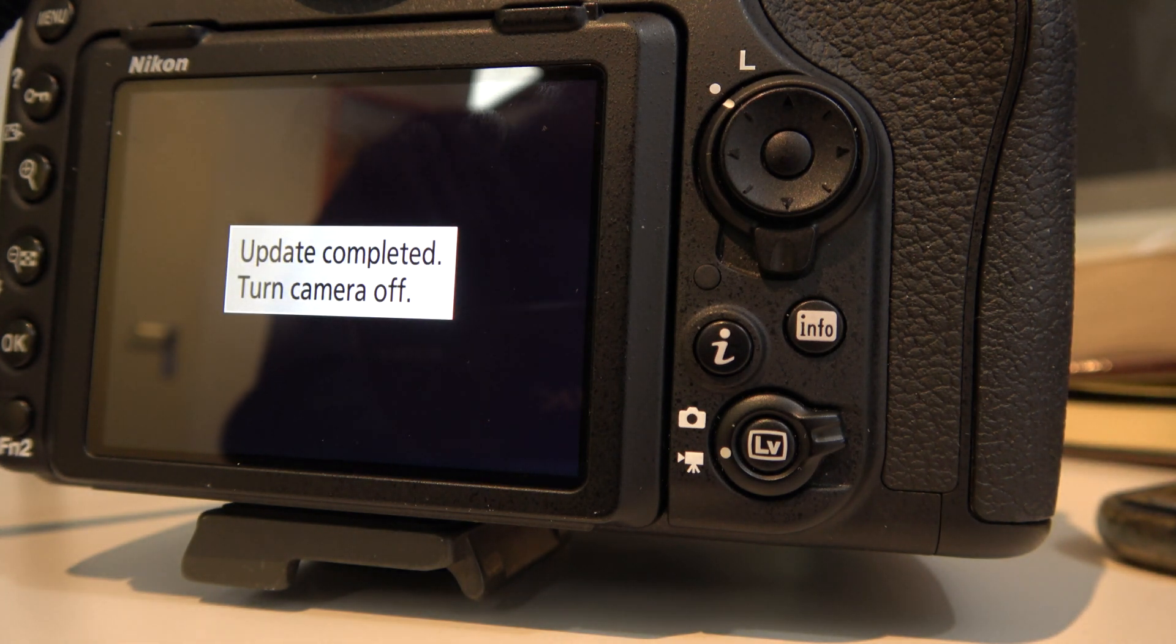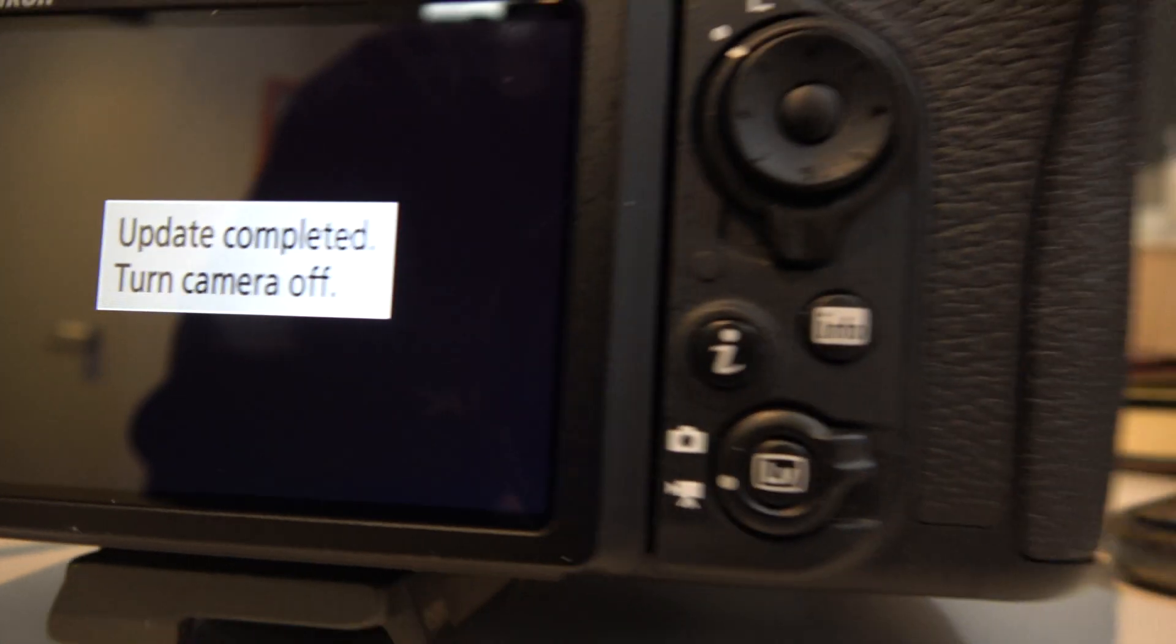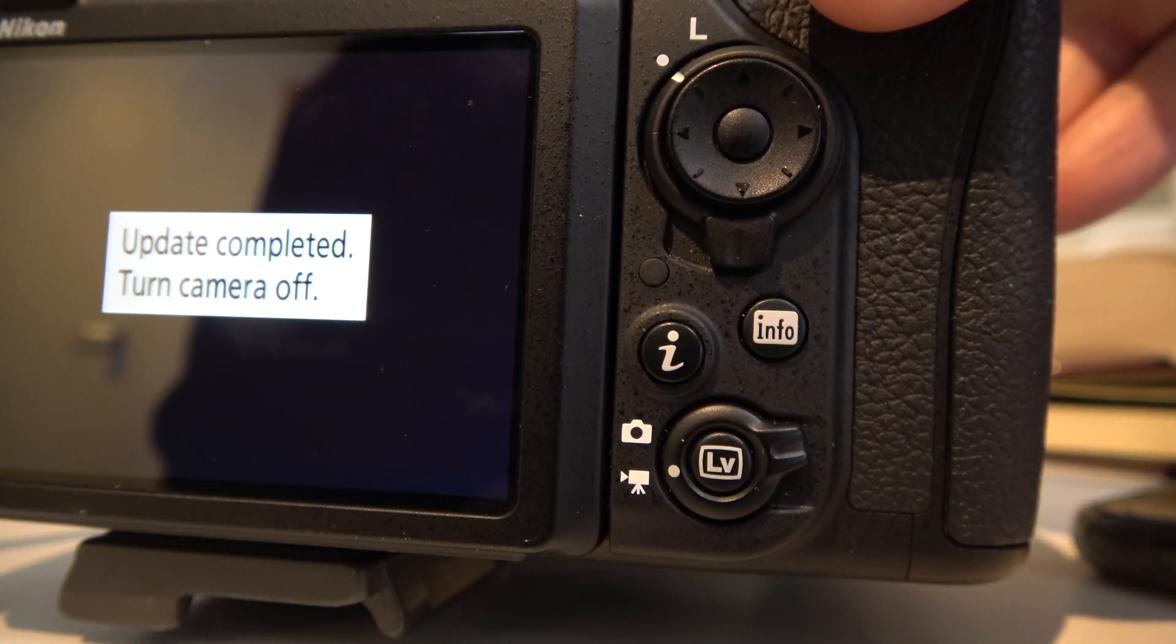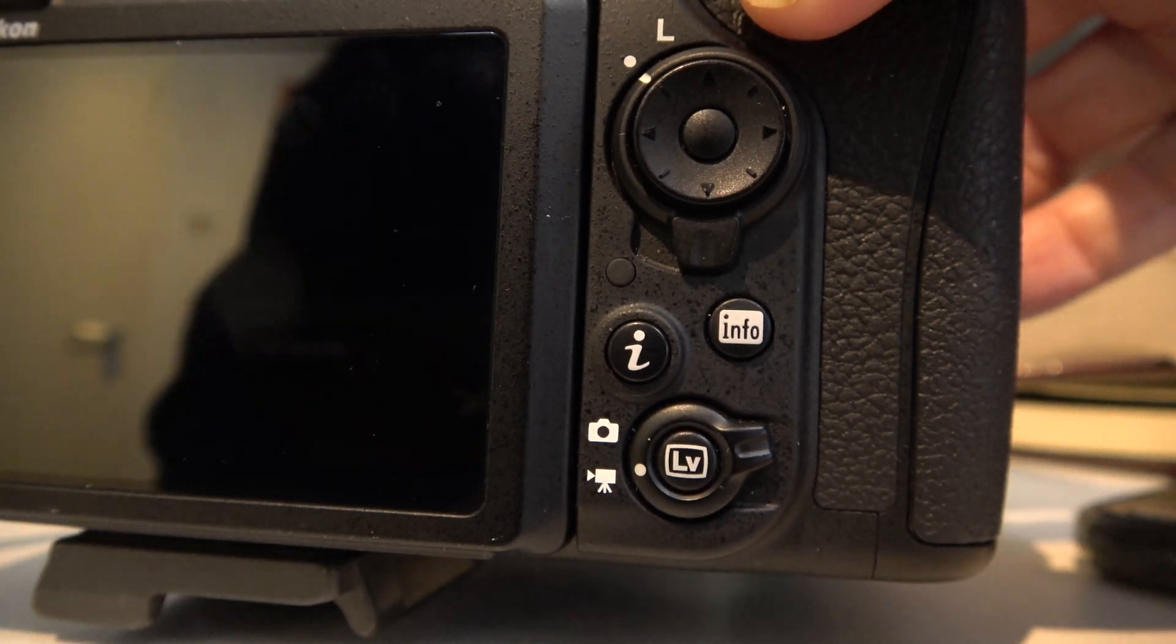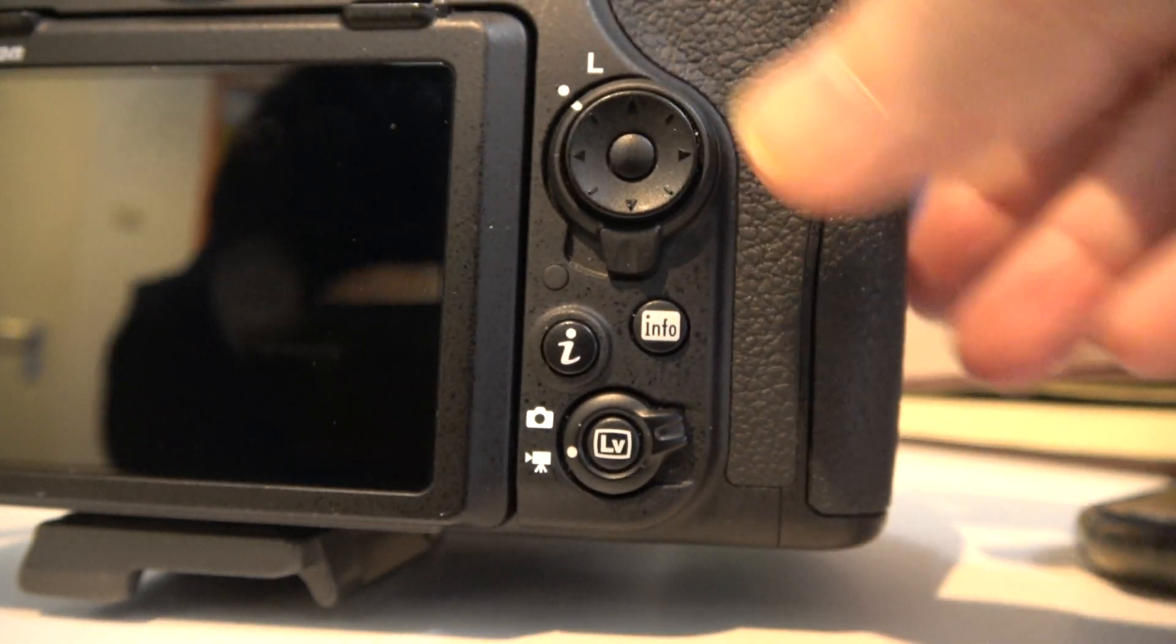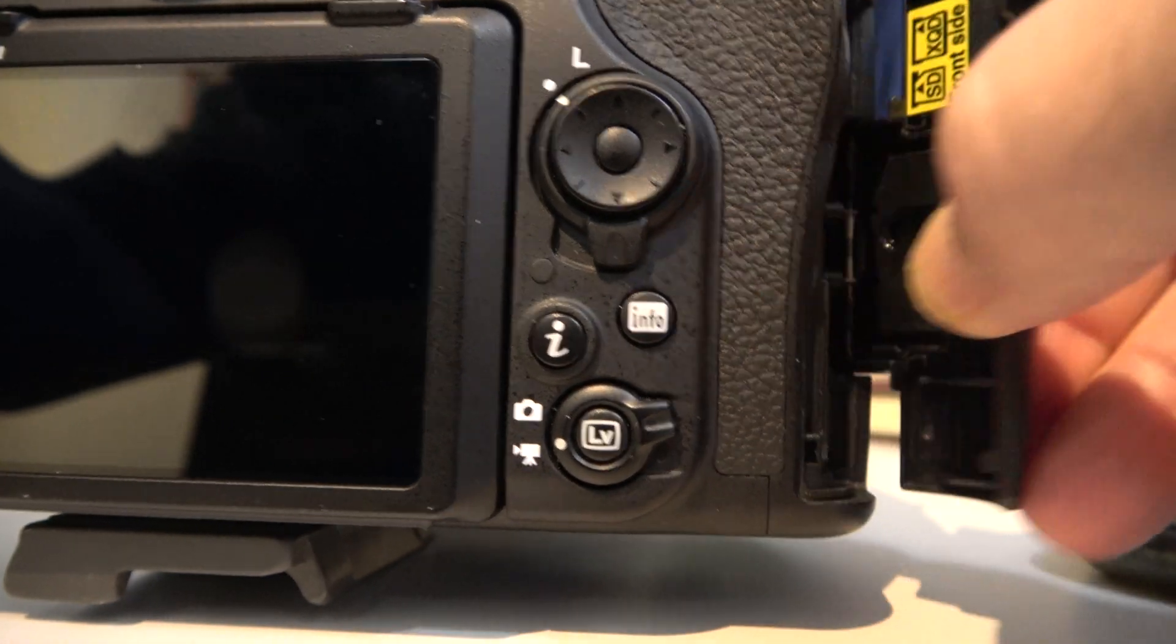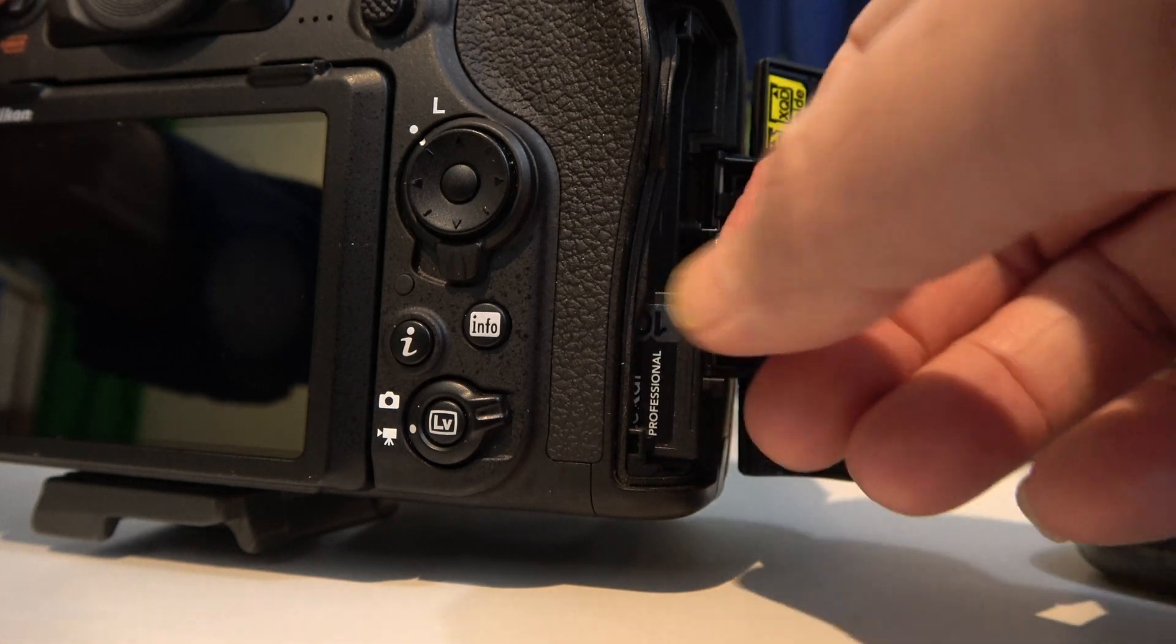OK. Now it's complete. I'm going to turn the camera off. I'm going to remove the memory card. Very important.